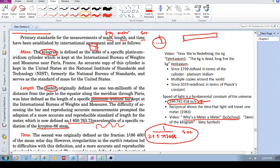Which is one cubic decimeter of water. And then they took this and then they made, in 1799, they made a physical object made of platinum, a physical object, a cylinder.